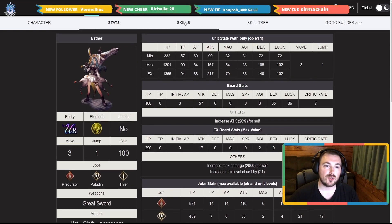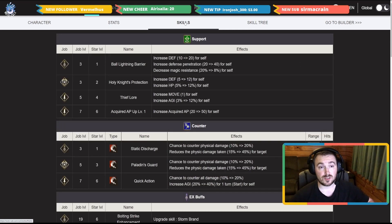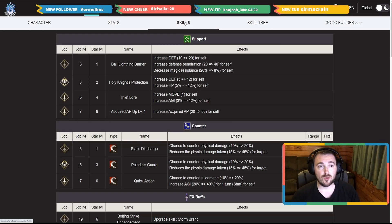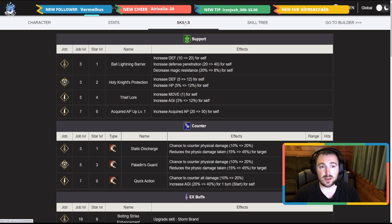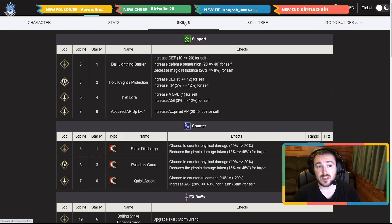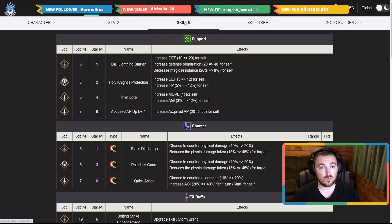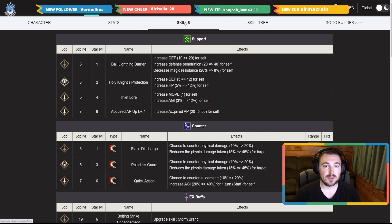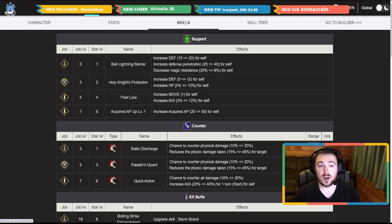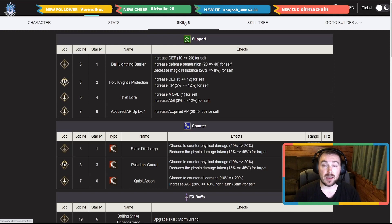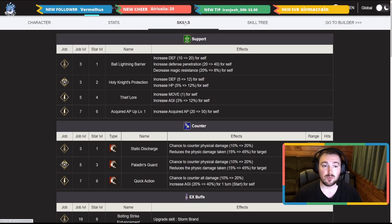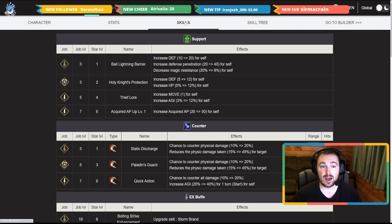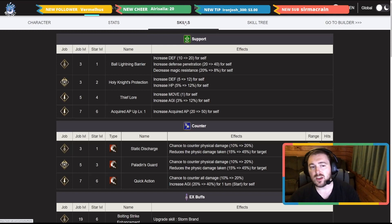Let's just go into her skills, the skill set. She's only got four support skills here. Her first one, Ball Lightning Barrier, increased defense 20, defense penetration 40, but it also decreases magic resistance another eight percent when it is leveled all the way up. Now I think this is probably one you will set along with Thief Law. I think move plus one and more agility is just going to make her a fast capable unit to move across the map, whatever map you are running on at the time.